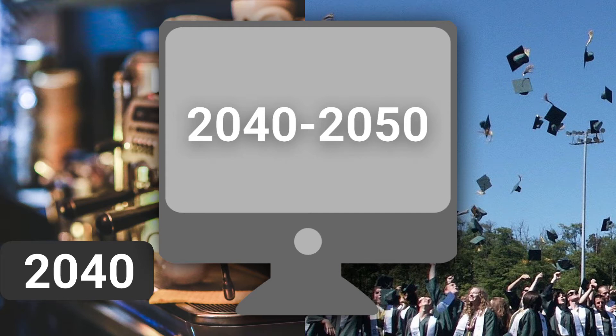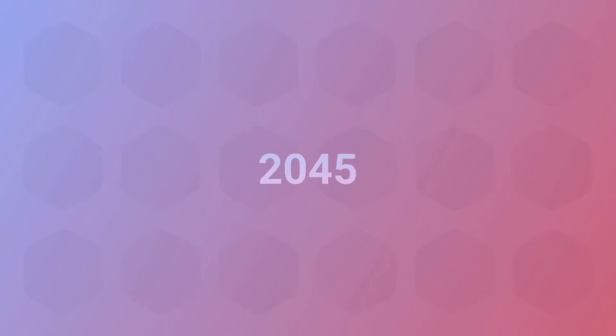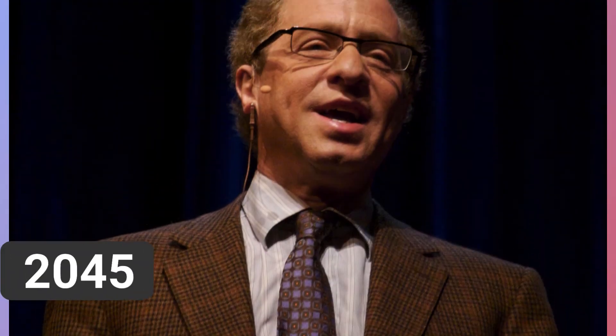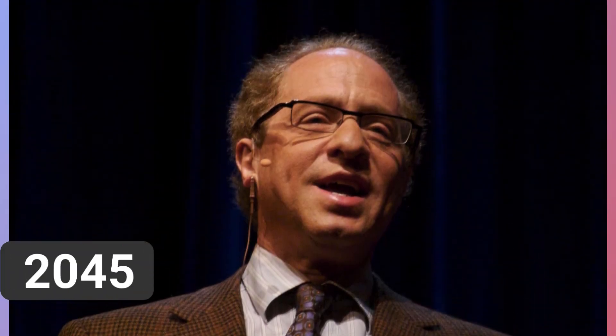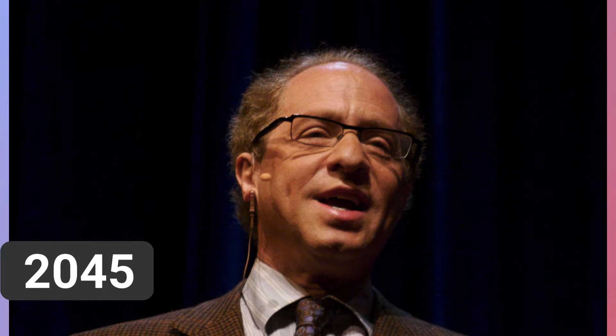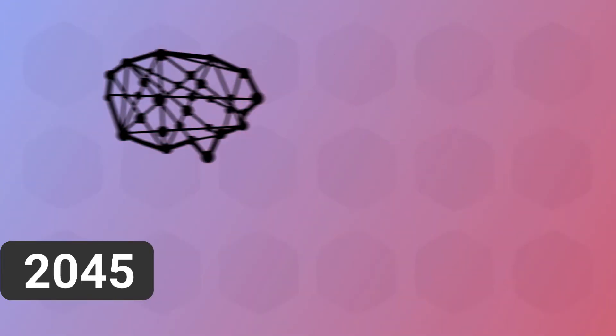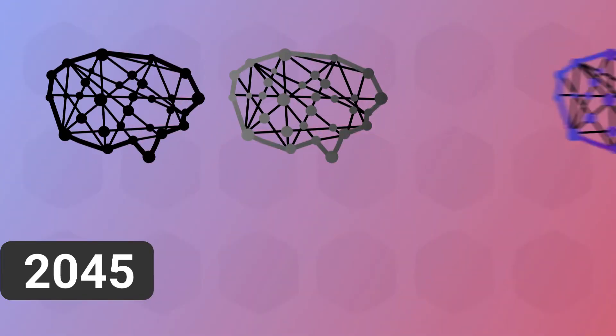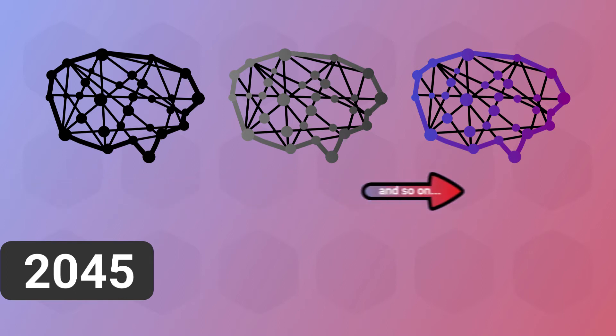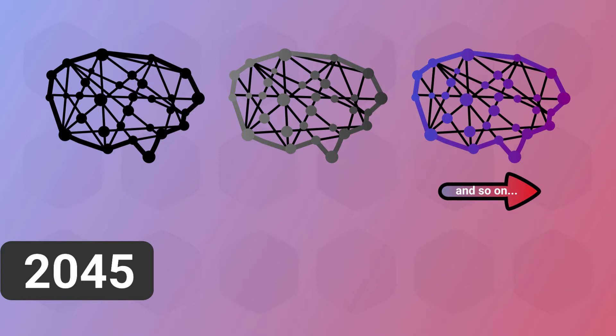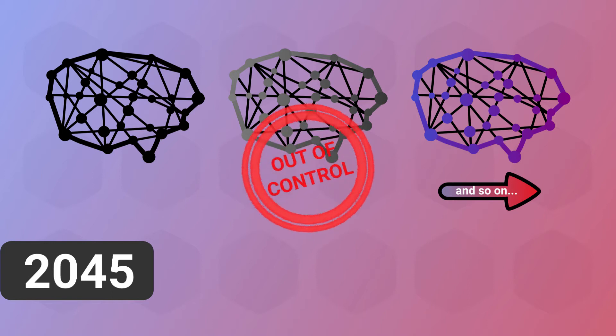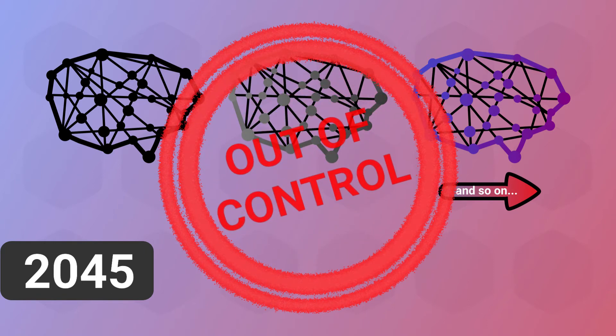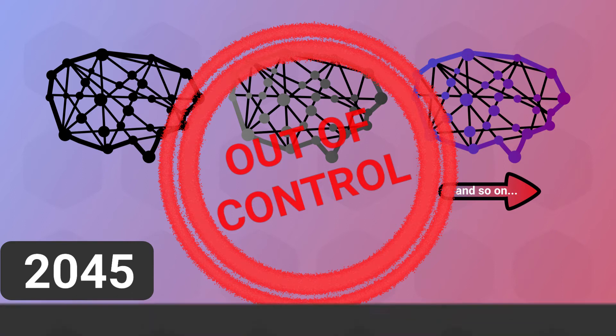This brings us to the last point, the year 2045. By this point, futurist Ray Kurzweil claims that AI is expected to become smart enough to improve itself over and over, becoming better each time. This cycle of improvement will continue infinitely, even becoming many times smarter than us humans, making AI unstoppable and impossible to control. This is known as technological singularity.